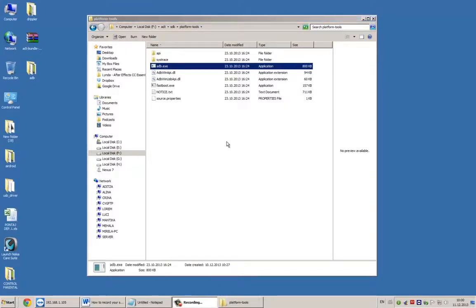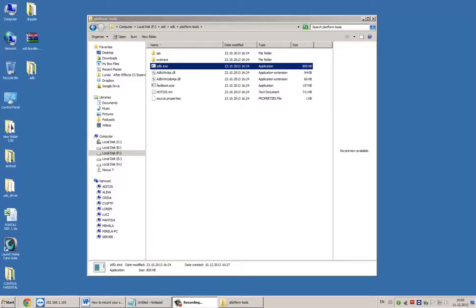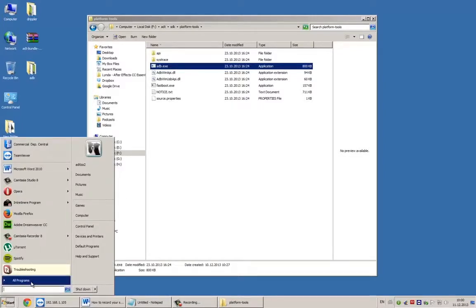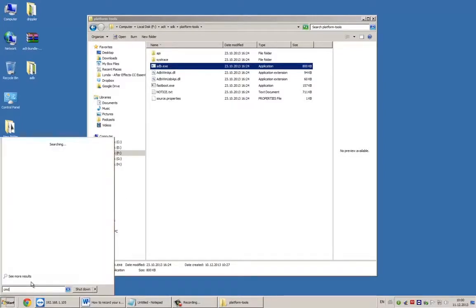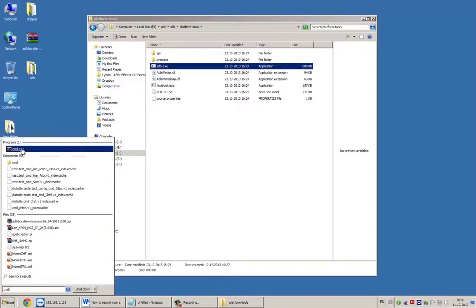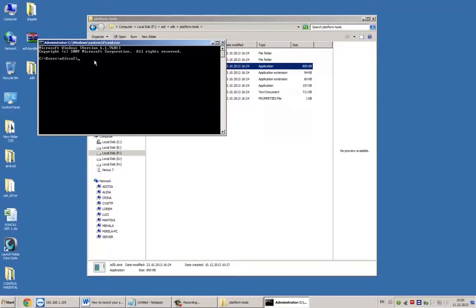ADB can only be used via command line. Go to Start and in Search type CMD and click on it. We'll have to navigate along the path to ADB tool. First line in my case is changing the driver from C to F. If you extract the Android SDK on C driver, do nothing.